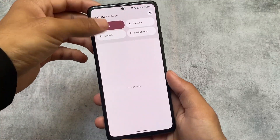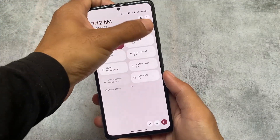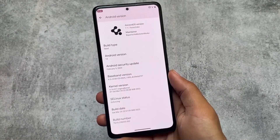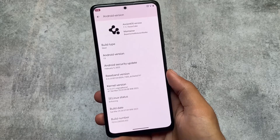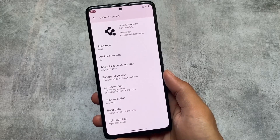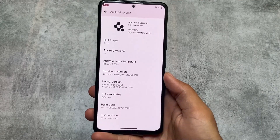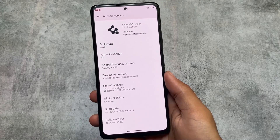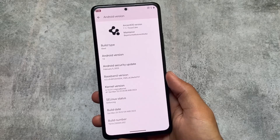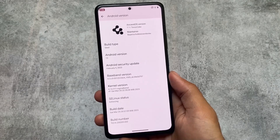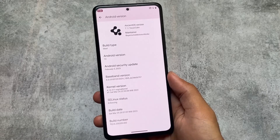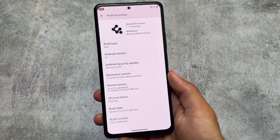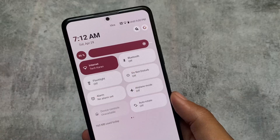Have you tried Ancient OS? If not, let me tell you that this is one of the most customizable custom ROMs out there. We won't talk about all of those customizations in this video because we already have a dedicated video on this version, but I will tell you some of the great features which I found in Ancient OS that are just super good.